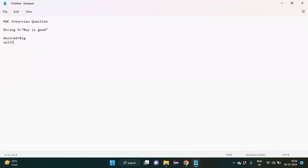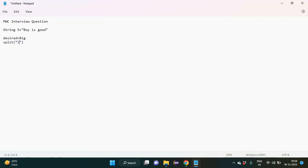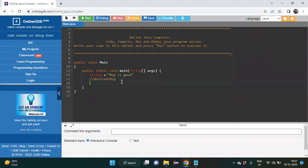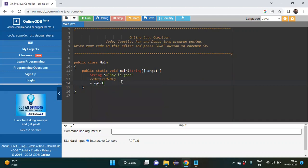The split method splits the different words present inside a sentence. For 'boy is good', the words can be extracted using the spaces between them. So we use a double quote with a space inside it as the delimiter: s.split(" ").